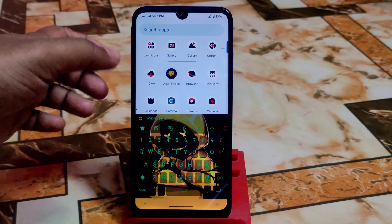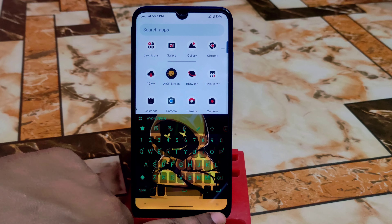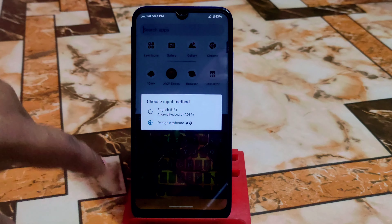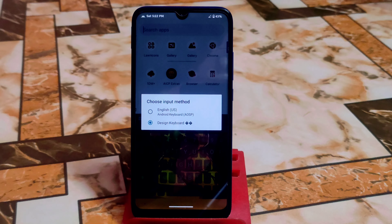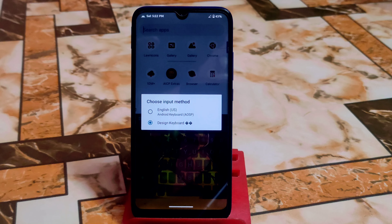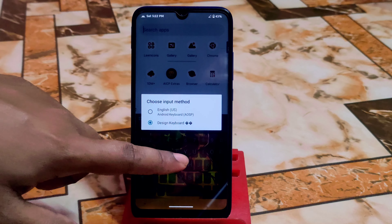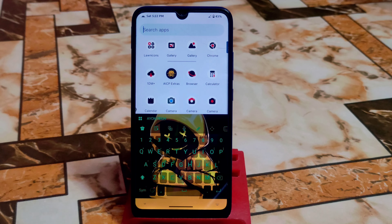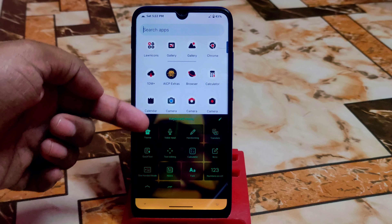On the top there are many icons you can also customize. With quick switch, if you click here, you can easily switch to whichever input method you prefer. By default I have the AOSP keyboard, but now I'm using this design keyboard. Download link is in the description — please don't skip, watch till the end.